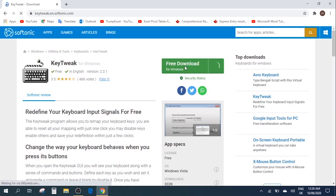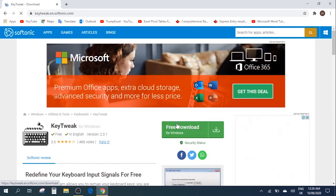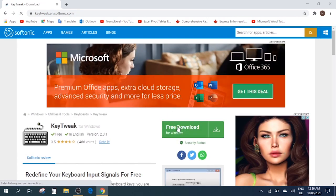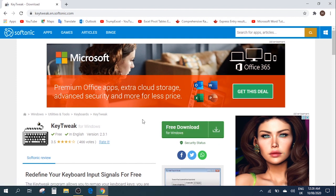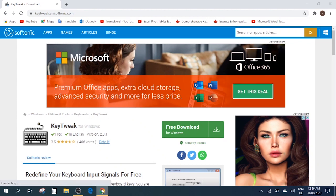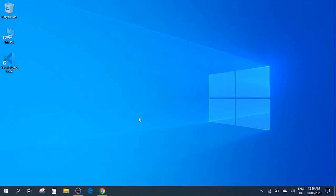And here it gives you the option to download. So just click on the download and follow the instructions and you'll be able to download the software. I've already done this step. So let's go back to our desktop.